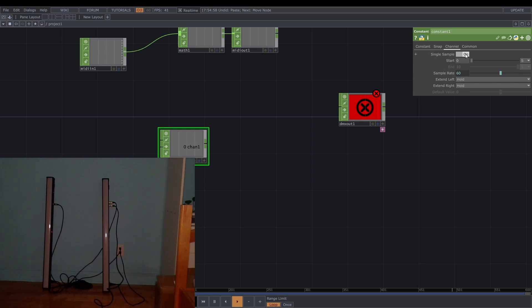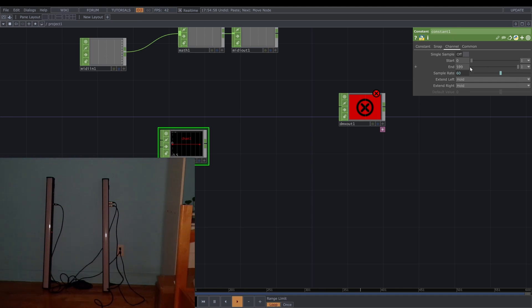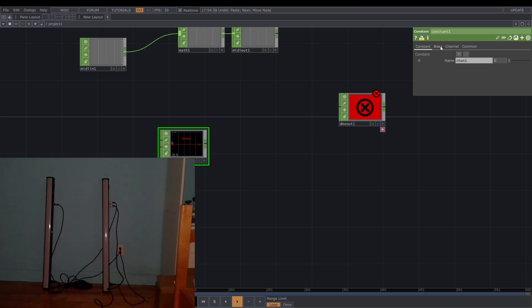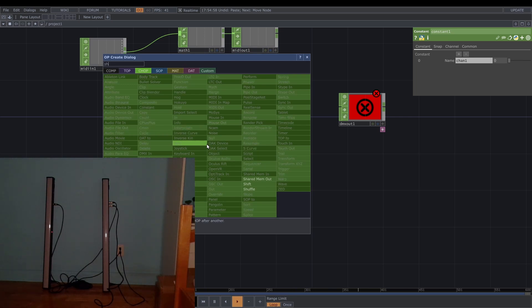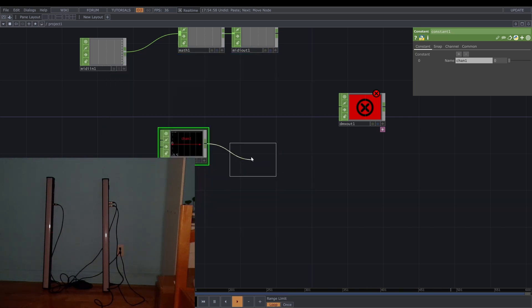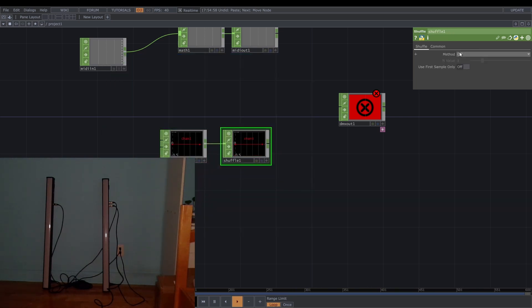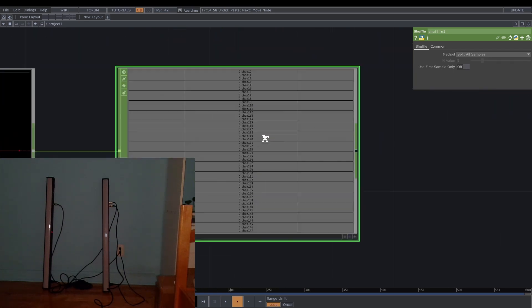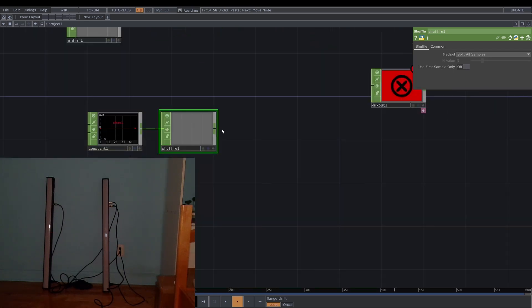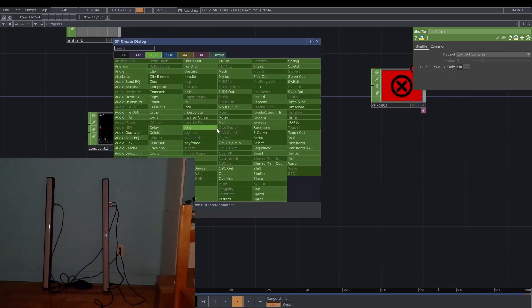Each DMX has 48 channels so I'm gonna make 48 channels. I'm gonna choose the samples and the end is 47, and the constant. After constant I'm gonna make a shuffle and then split with samples and then I'm gonna add the merge.